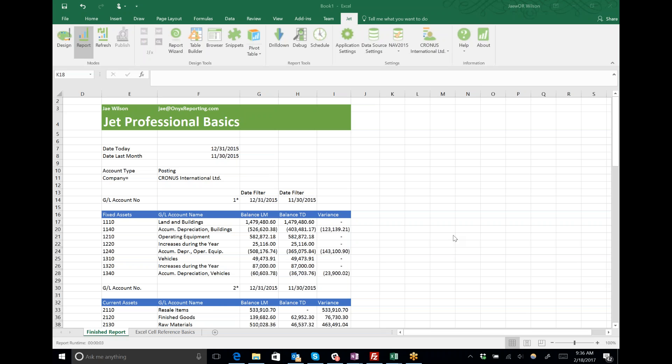Hey y'all, Jay Wilson from Onyx Reporting here. Today, instead of really talking about JET Professional, we're going over some fundamental Excel knowledge that you have to have to be successful building JET reports. This is a JET report, a semblance of a balance sheet that I threw together in about 15 minutes.